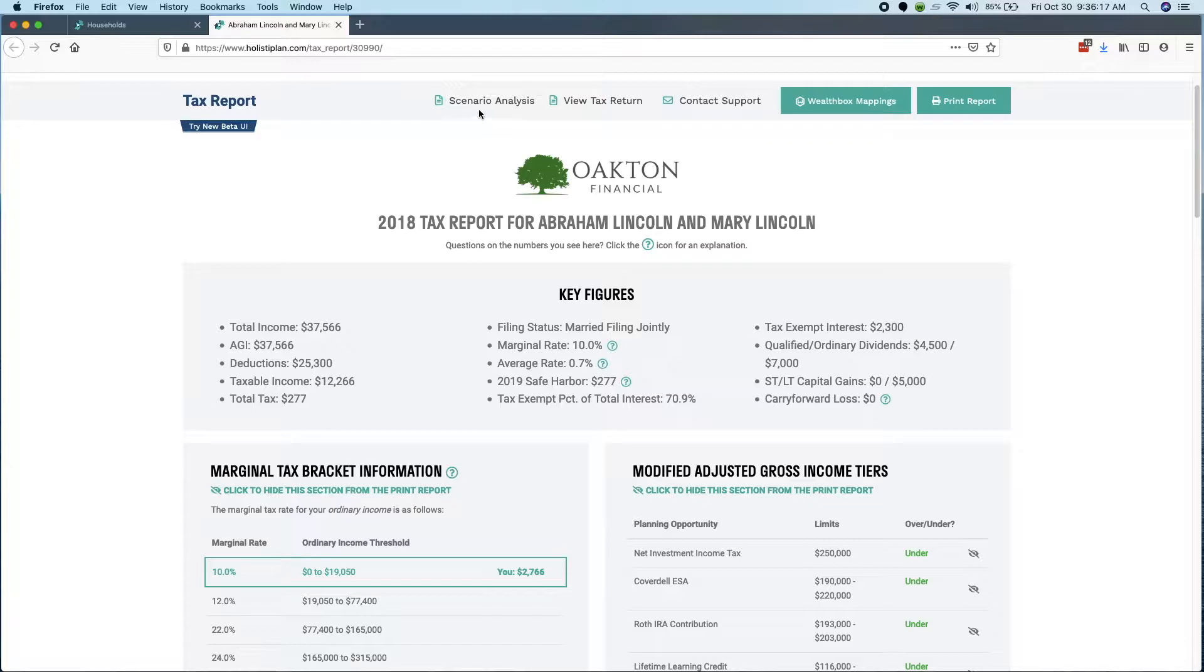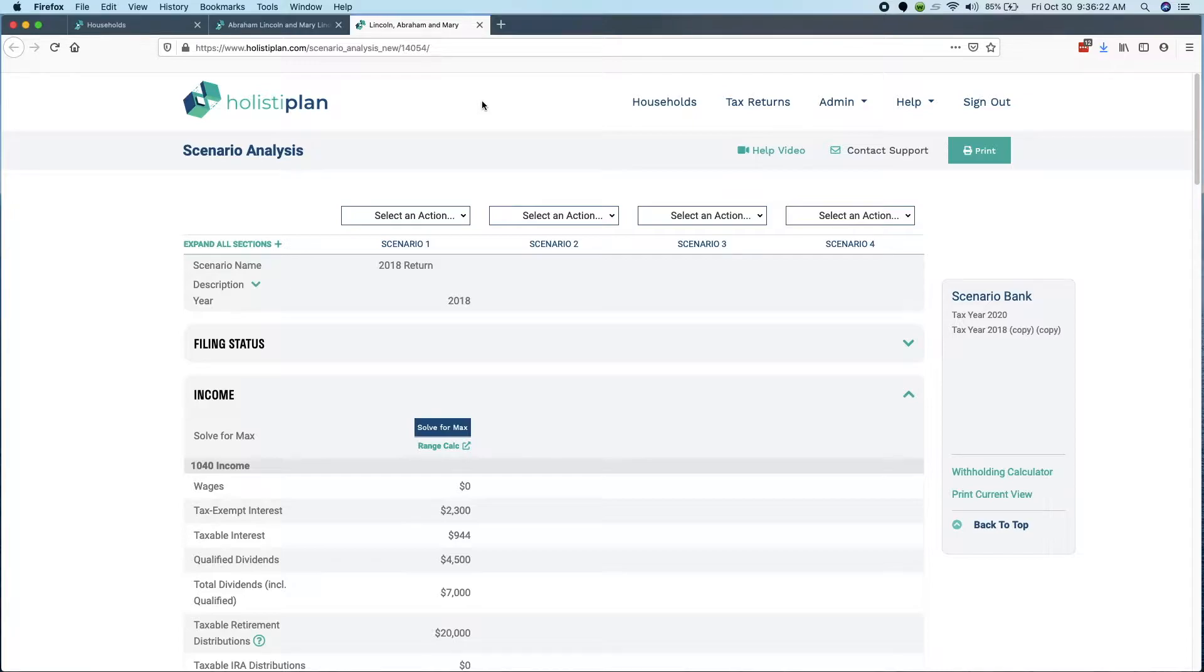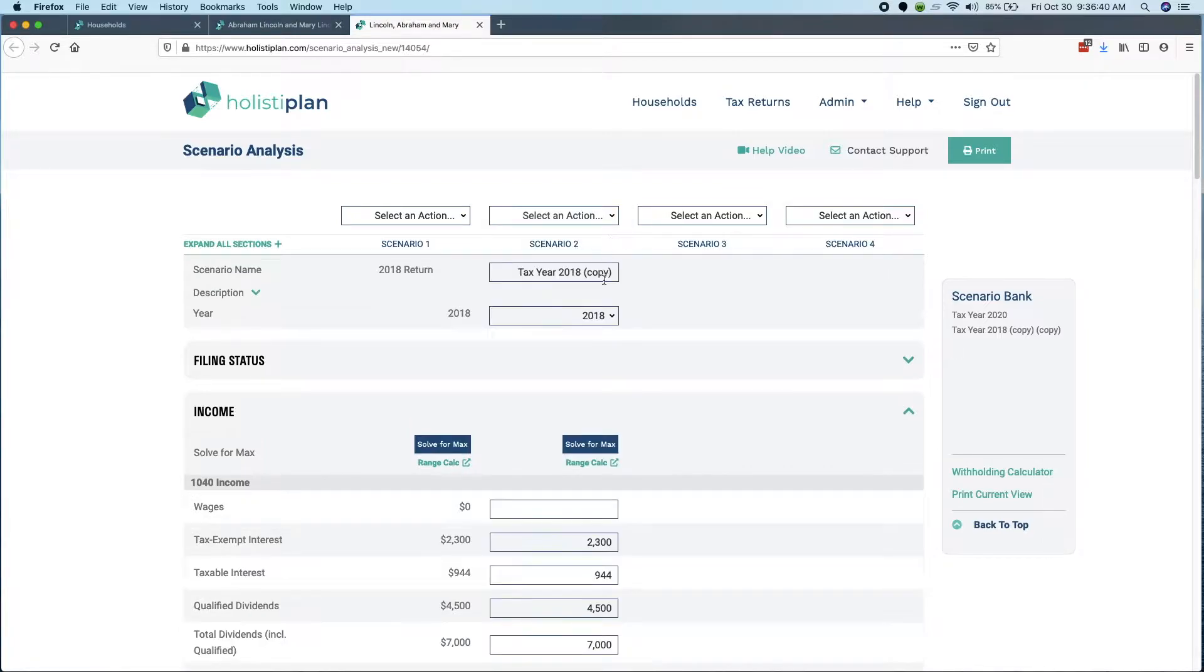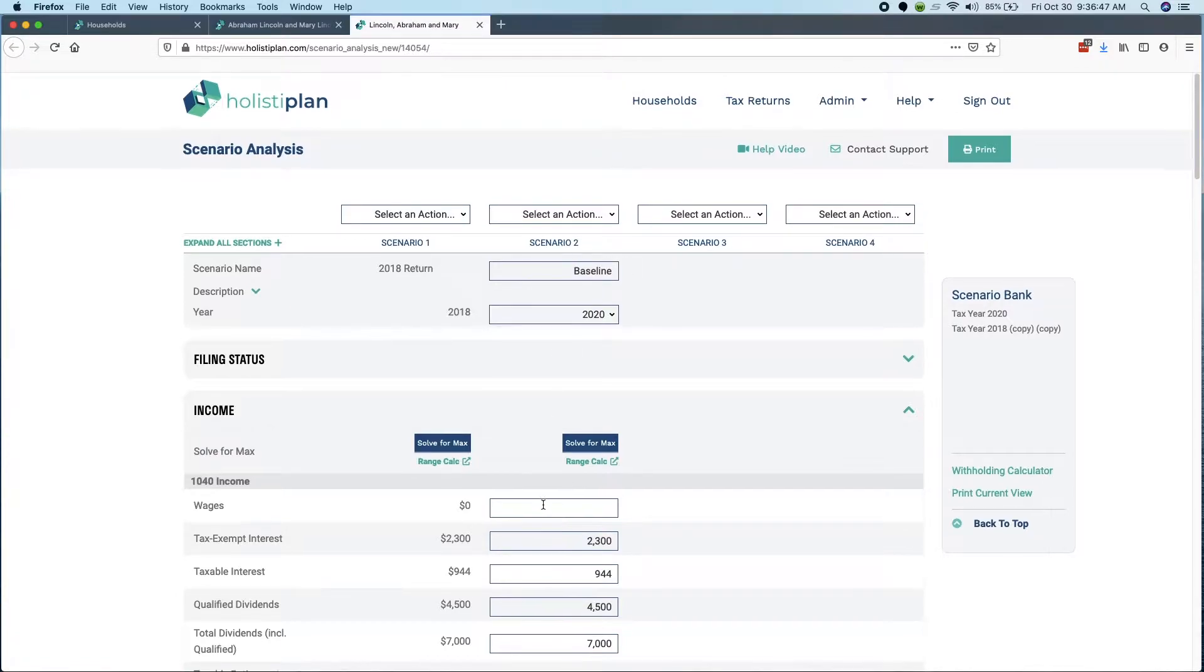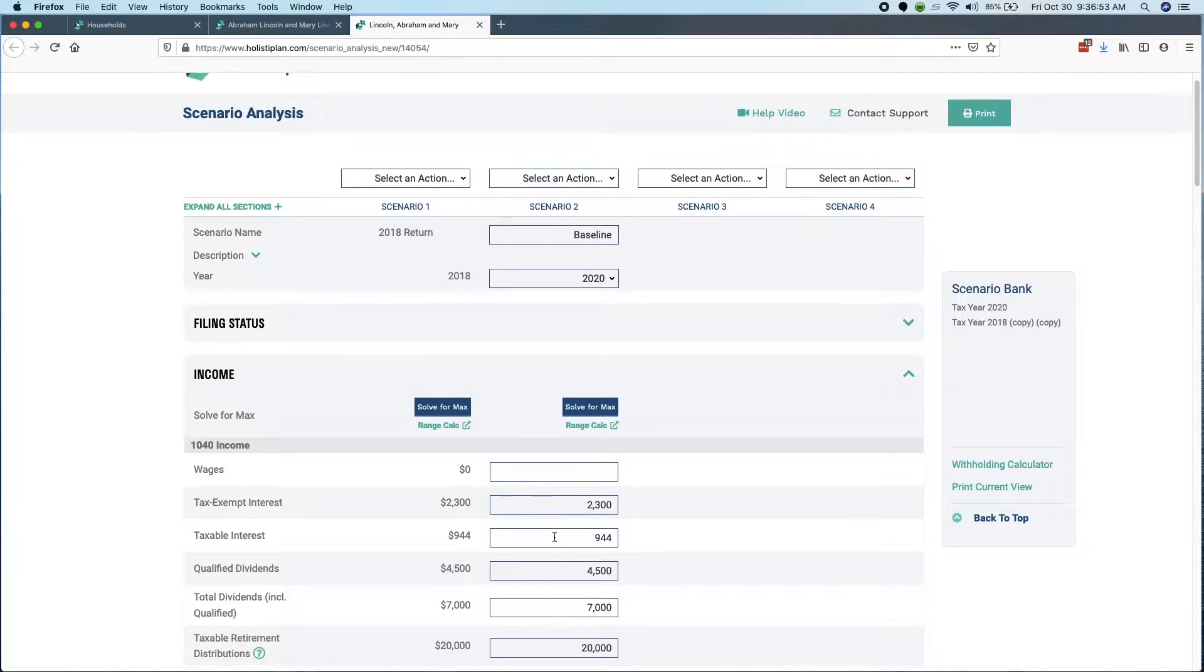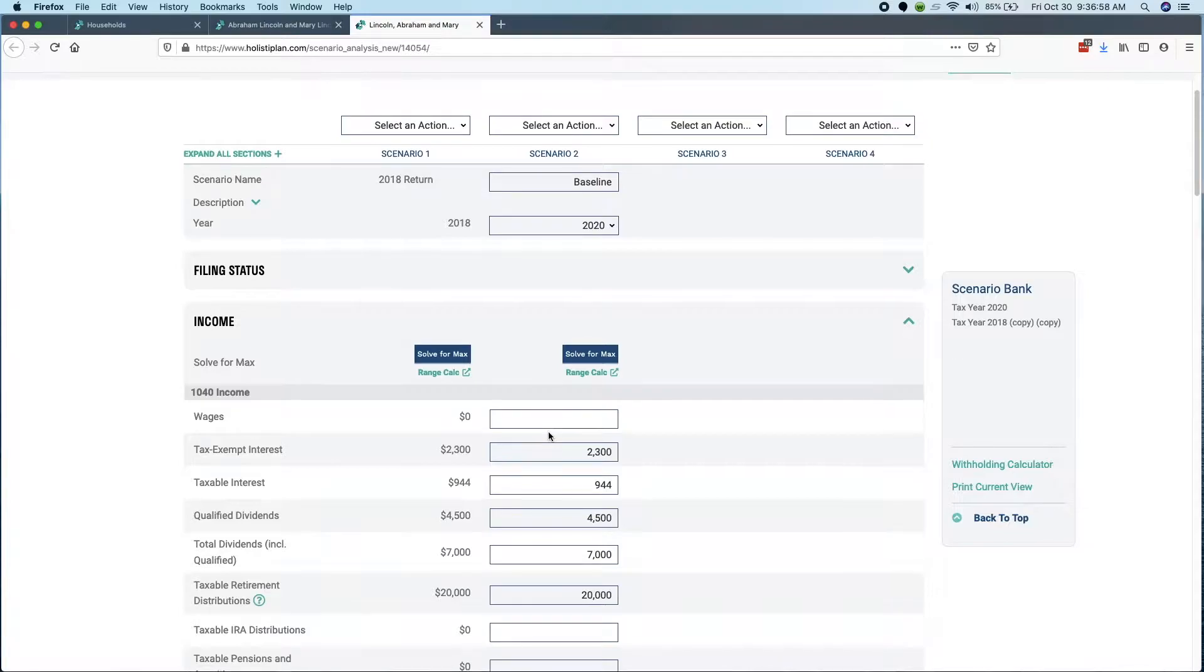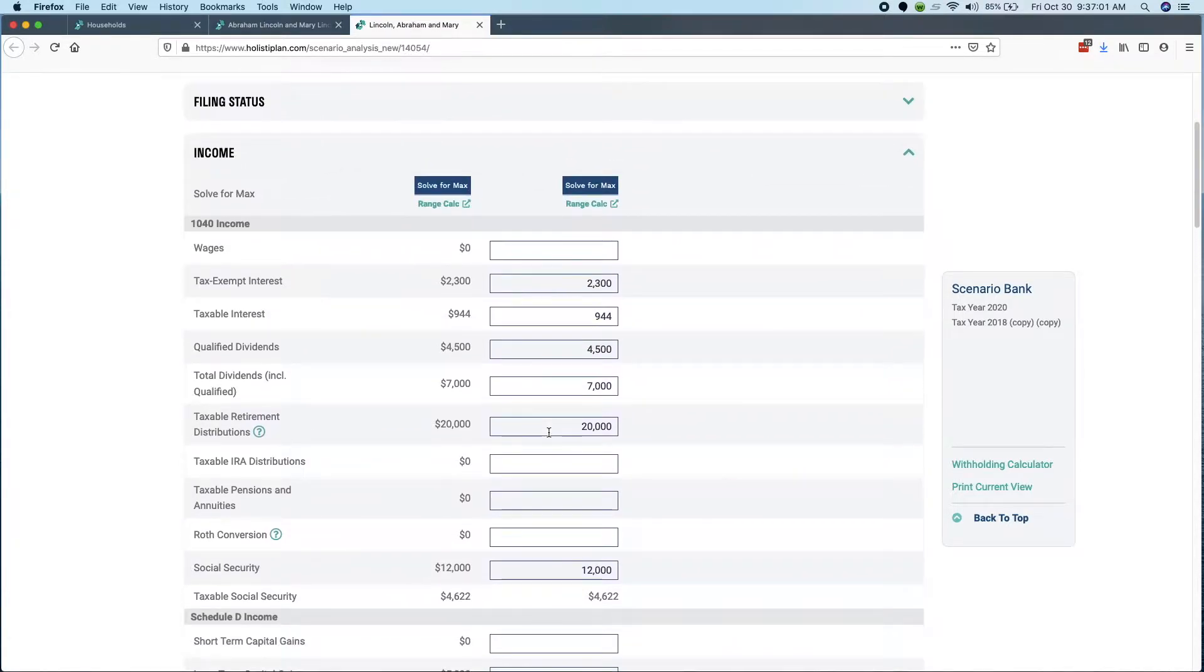Let's go over to scenario analysis. For any scenario analysis where you're trying to build a case for doing something, where you're trying to demonstrate to yourself and to a client a course of action, we believe a good first step is just to create a baseline, which is what would happen if we didn't do a Roth conversion. So I have a 2018 return in here. Let's copy that forward.